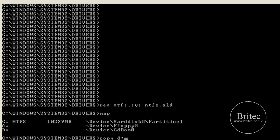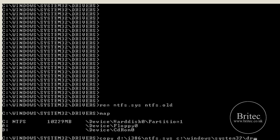D space D colon backslash i386 backslash ntfs.sys, and then space, and then we want to put C—that's where it's going—C colon backslash windows and then backslash system32 like so, and then backslash drivers.